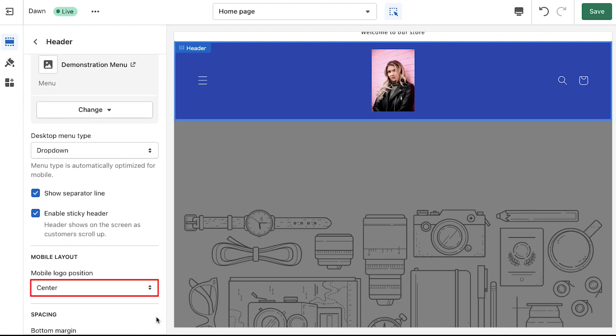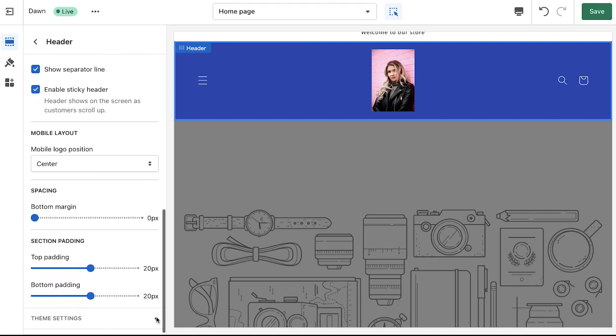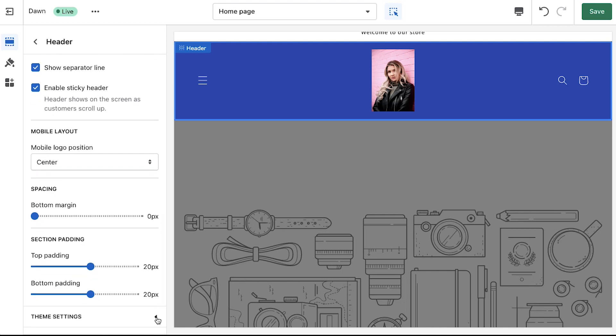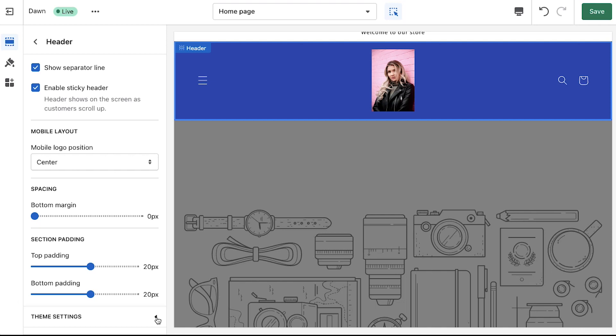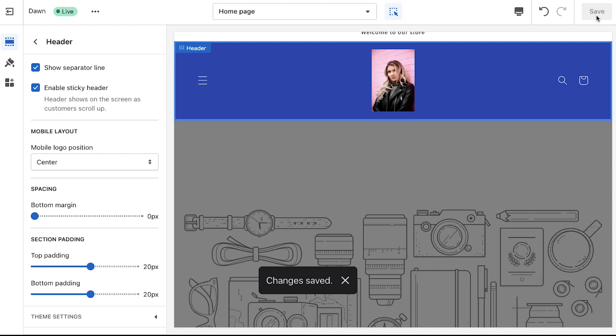Next is the mobile layout section. From the drop-down you can change the mobile logo position to center or left and below are some spacing customizations like bottom margin, top padding and bottom padding. Now we are done with customizing the header so click on the save button on the top right side and your changes will be saved and applied to the store.